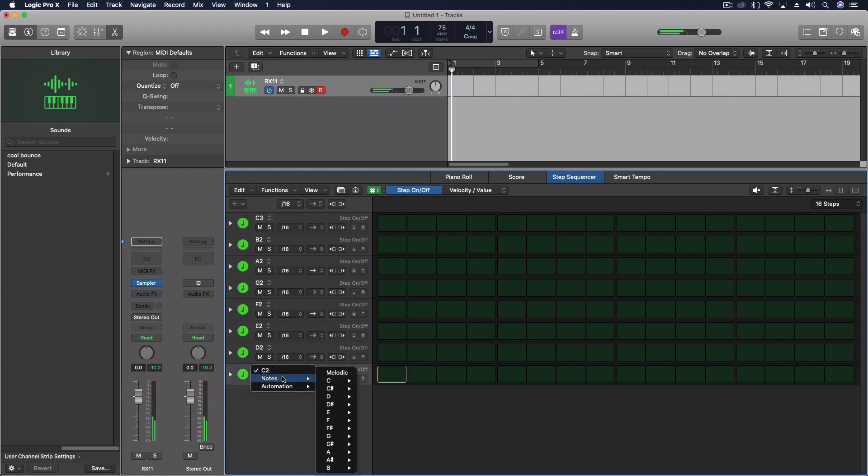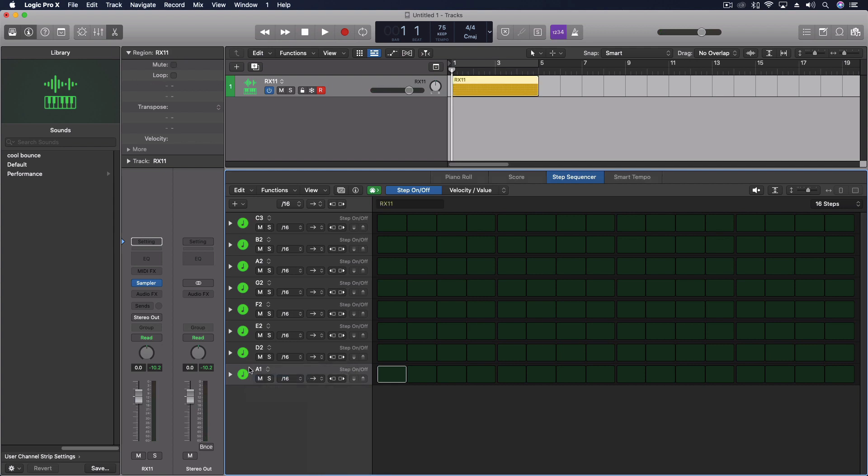But the lower kick, I think it was like A. Yeah.